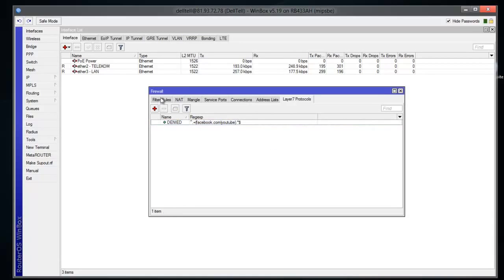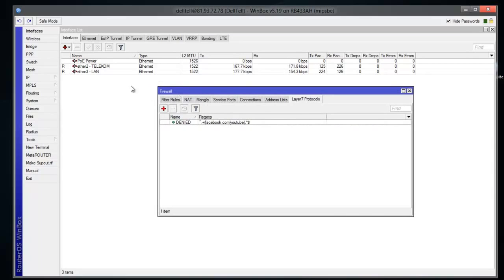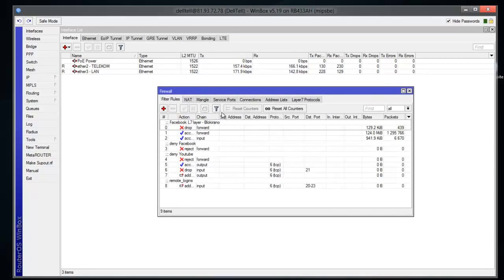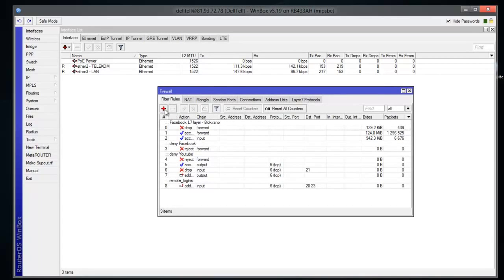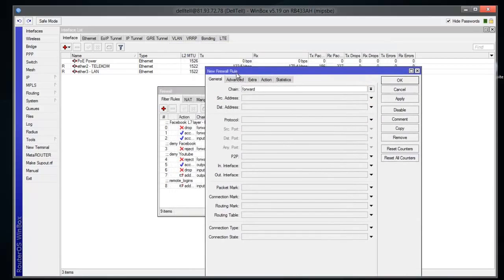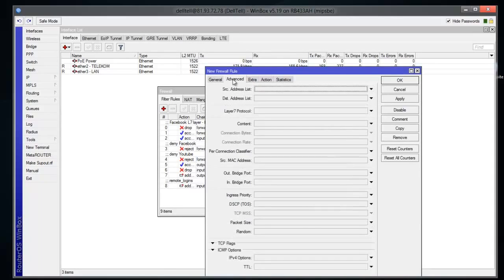After you do this, you're gonna move back to Filter Rules in the same firewall window. You're gonna click the red cross again, which is Add. In the General tab, chain will remain Forward - you won't change that. You're gonna click on Advanced.